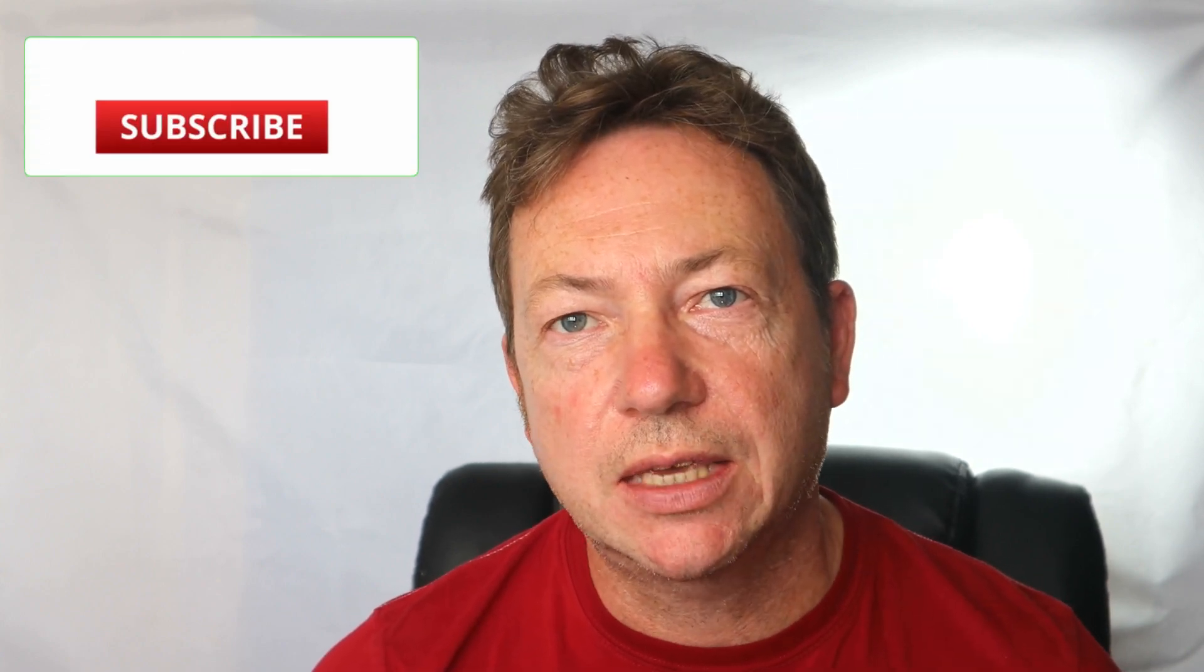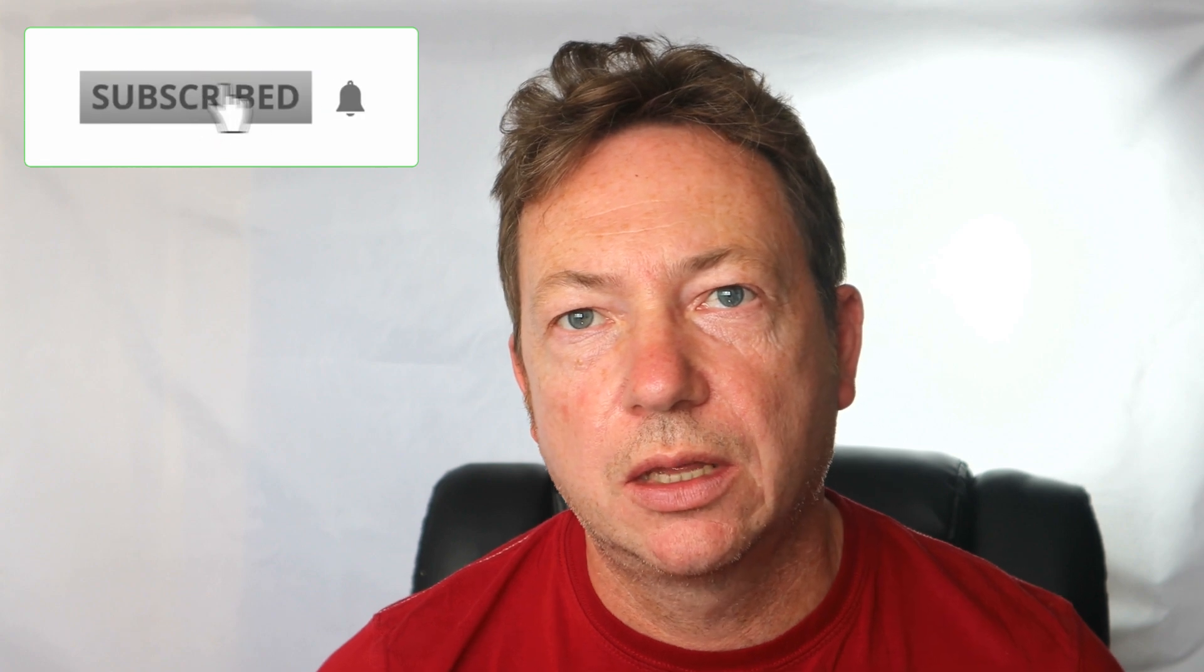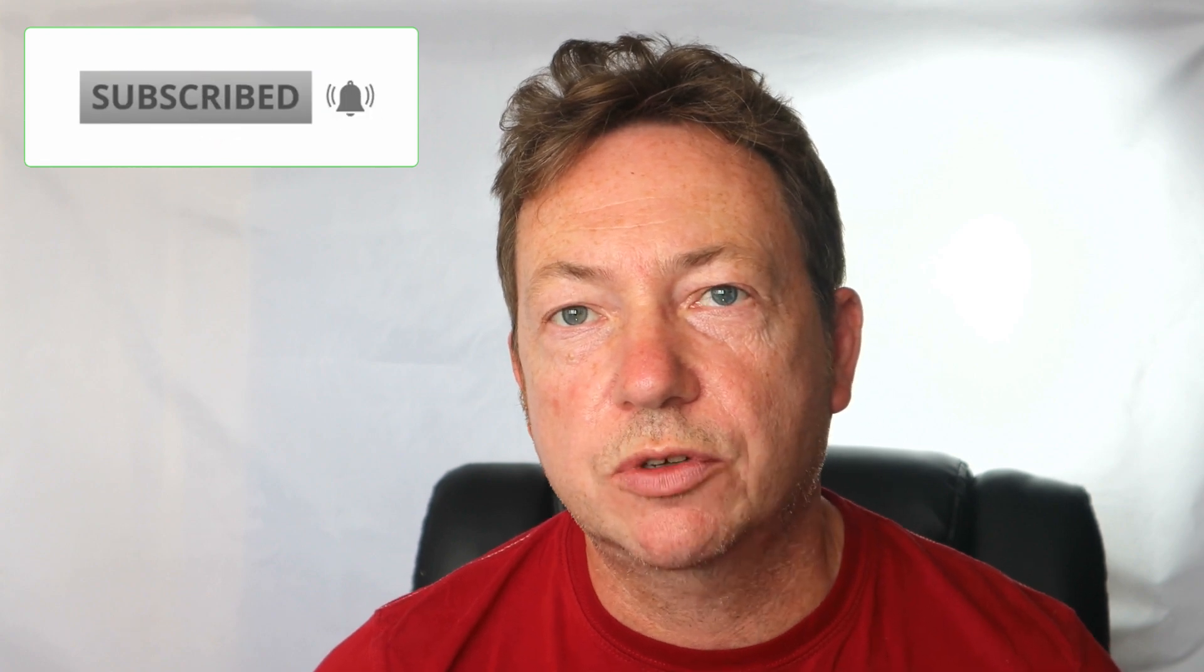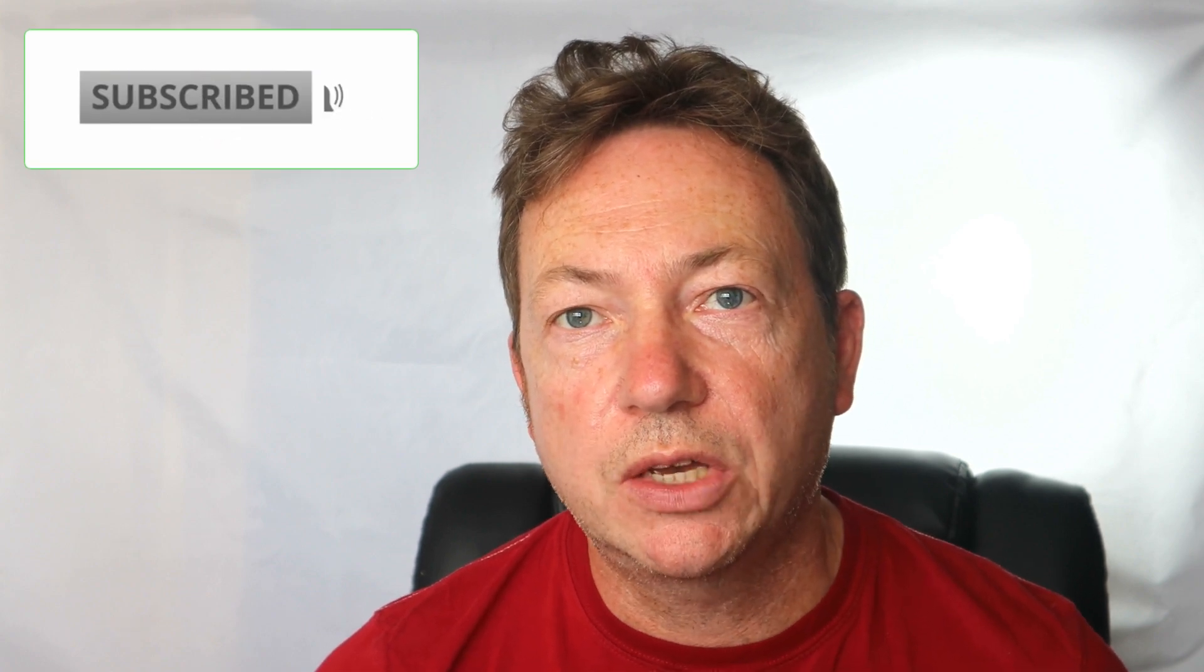If it has, give the video a like and don't forget to subscribe to the channel. If you've got any questions about the panels, please leave them in the comments below and I'll try and answer them for you. Thanks for watching and I'll see you next time.